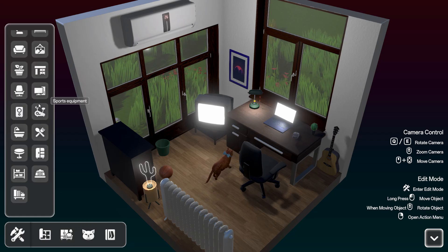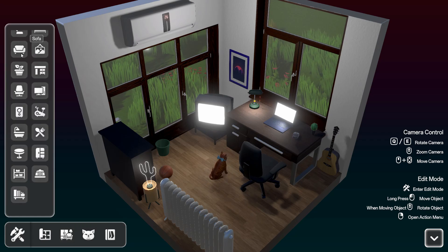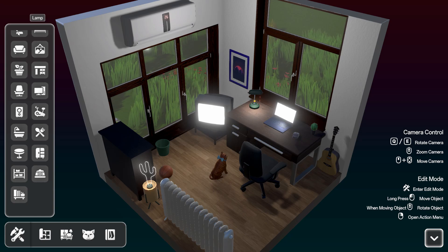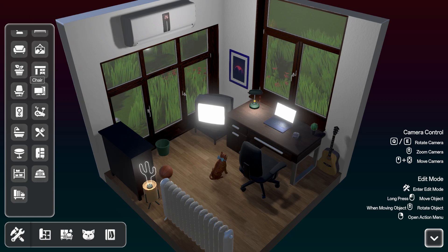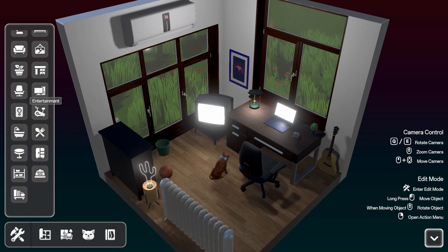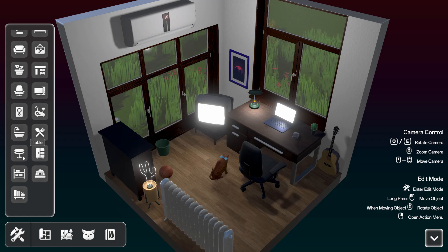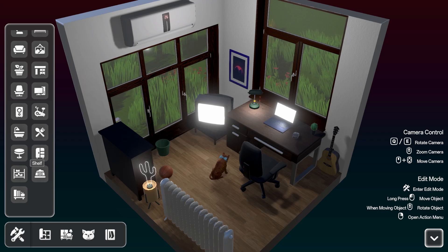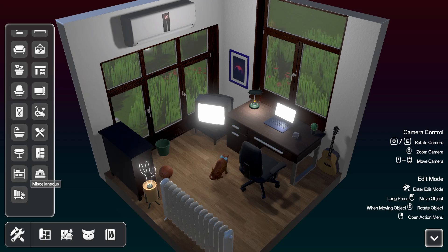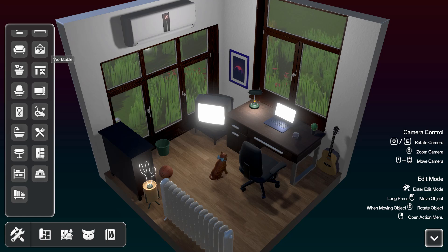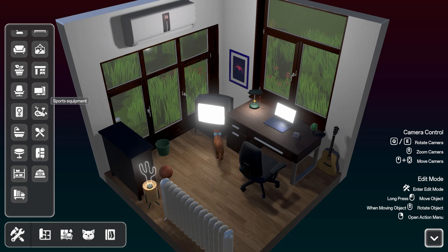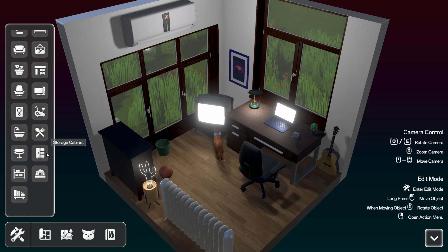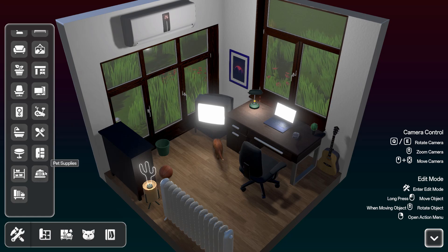Furniture list. What have we got there? Lamp, plant, chair, entertainment, bathroom, playball, shelf, selenius, work table and electronics, sports equipment, kitchen, storage cabinet and all that stuff, pet supplies.